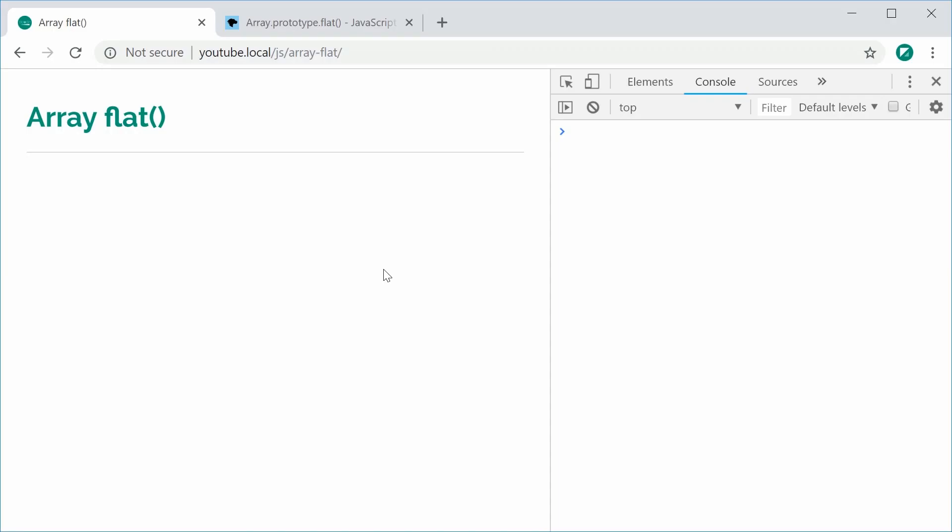Hey guys, how you going? My name is Dom and today we're going to take a look at the Array Flat method inside JavaScript.